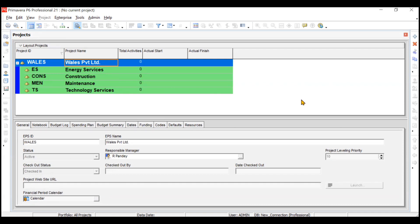Now moving ahead, we'll create a new project. There are several ways to create a new project. First, you have to identify what the project is all about - for that we'll go to our presentation.